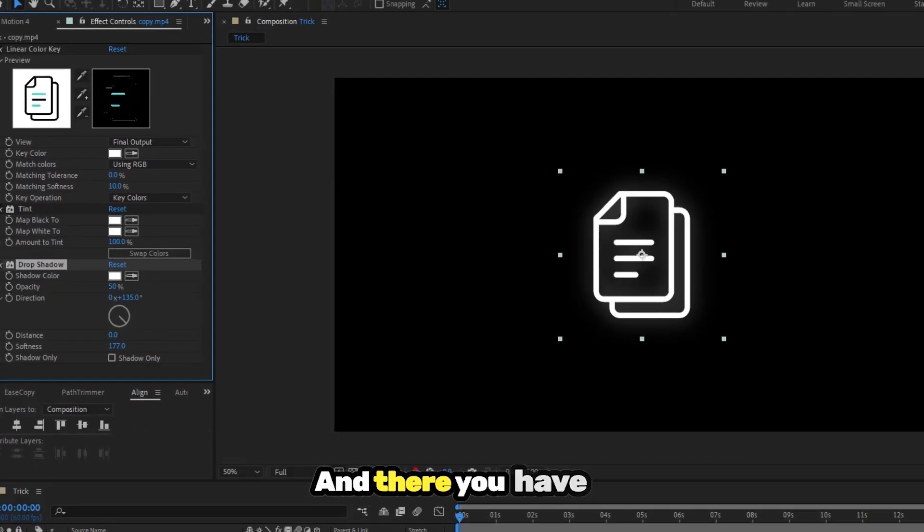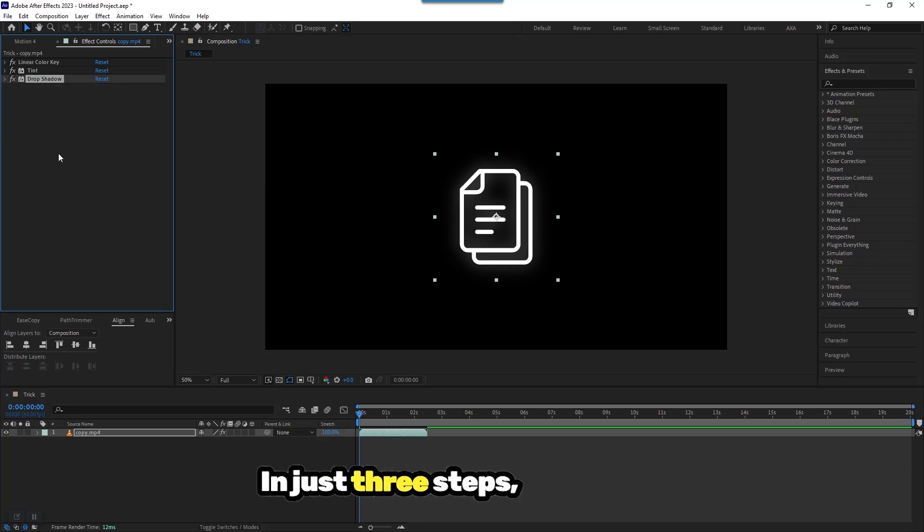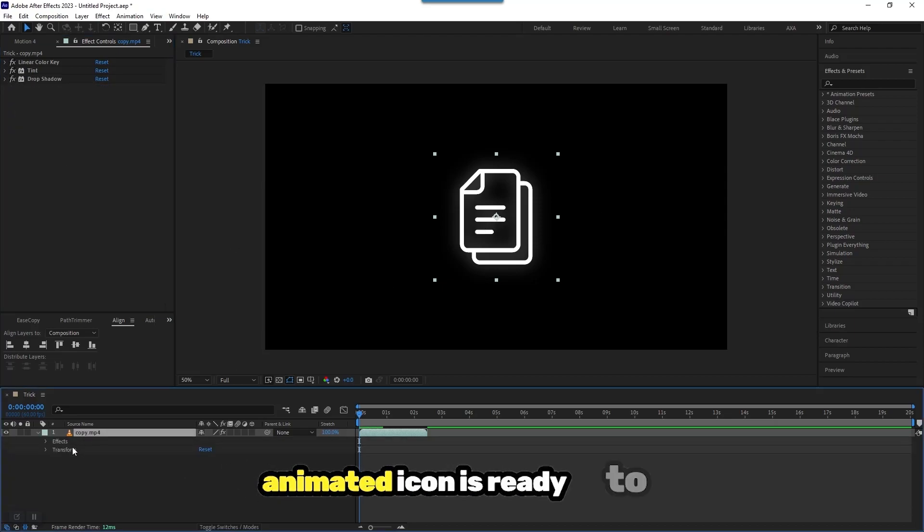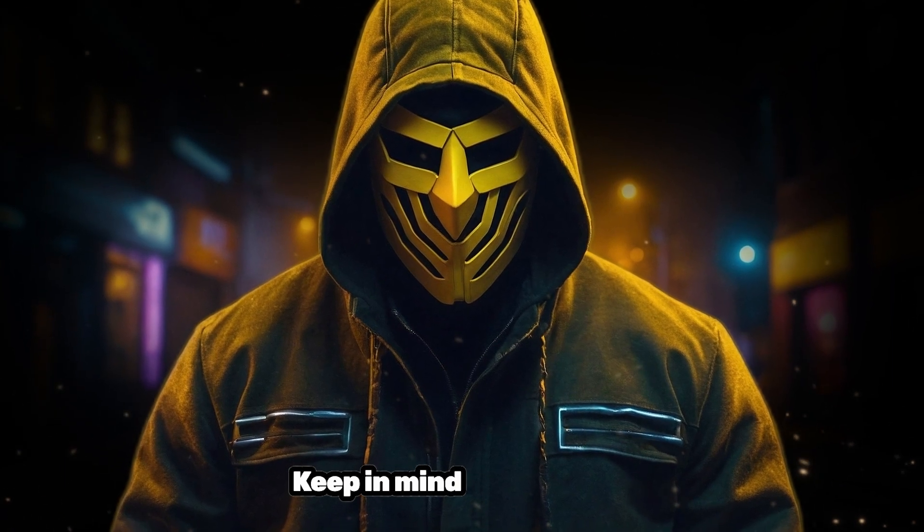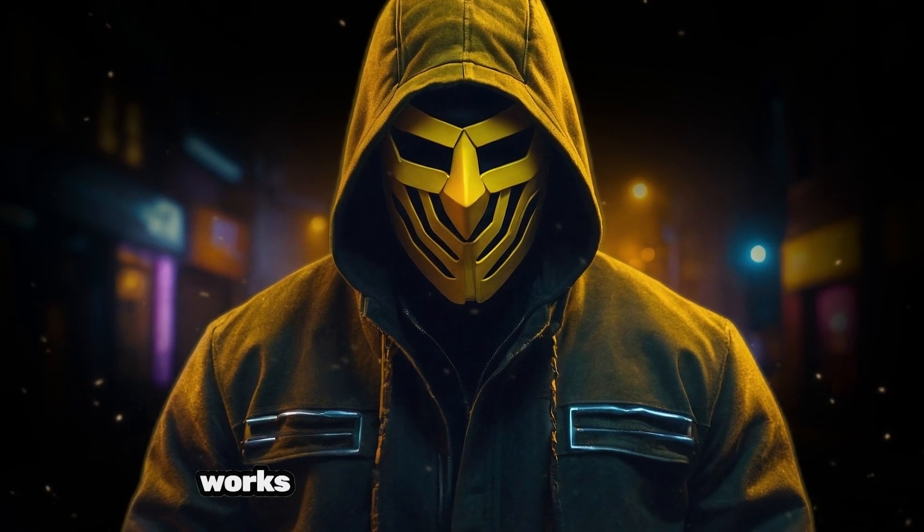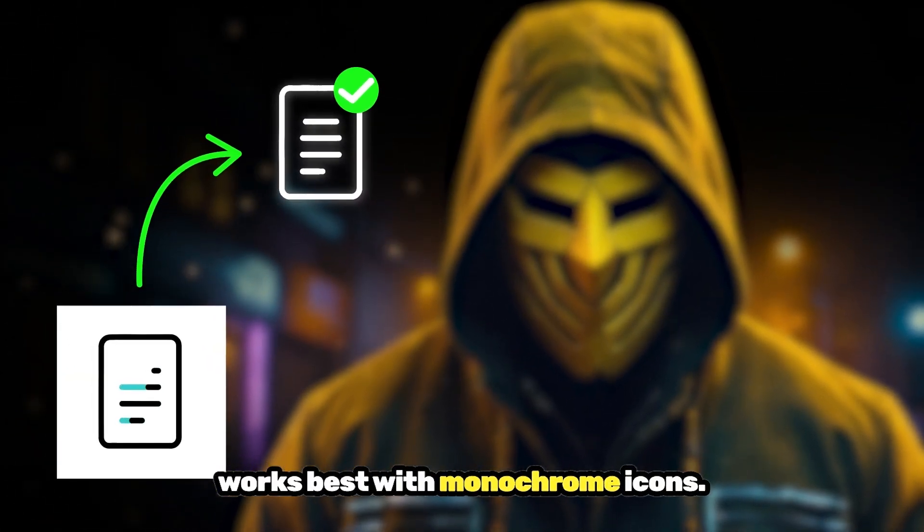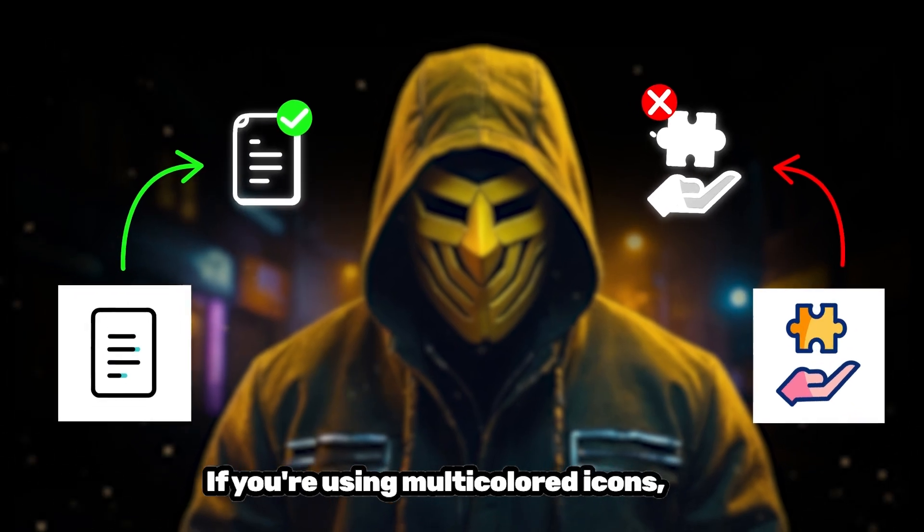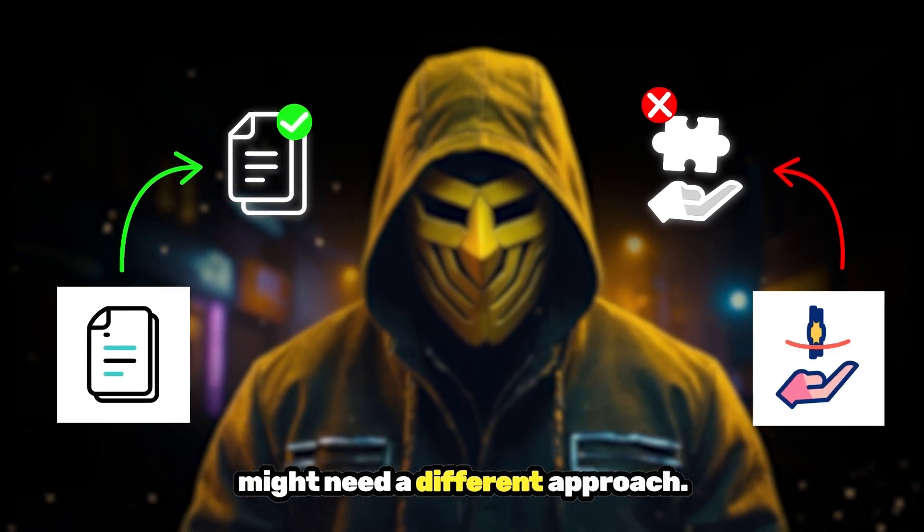And there you have it. In just three steps, your clean, animated icon is ready to use. Keep in mind, this method works best with monochrome icons. If you're using multi-coloured icons, you might need a different approach.